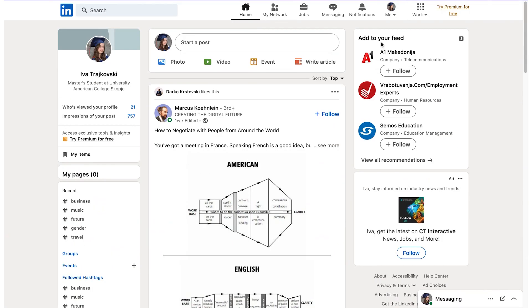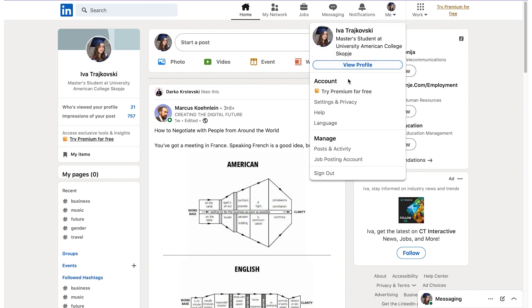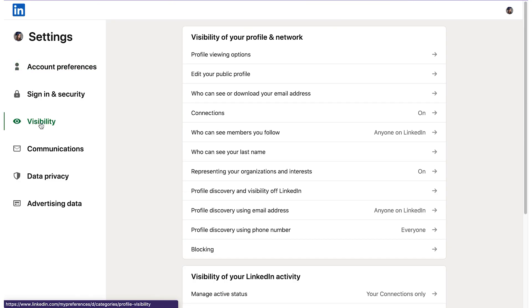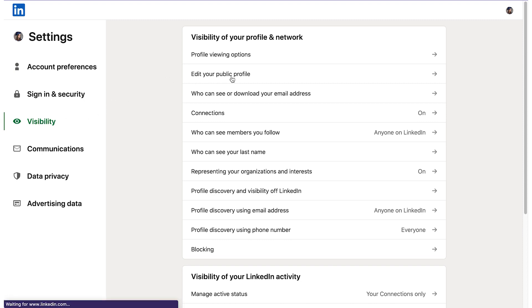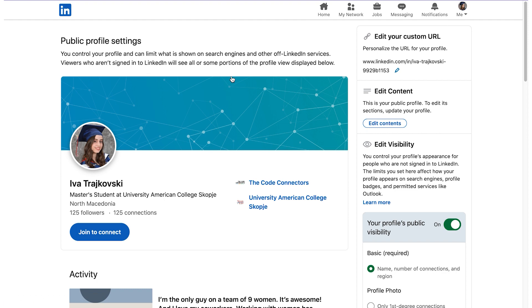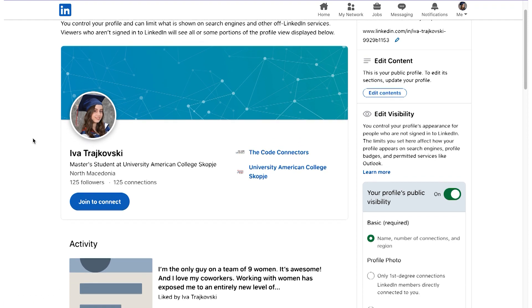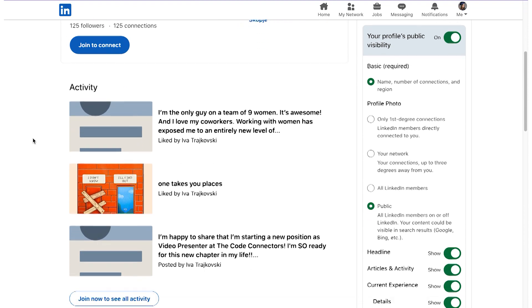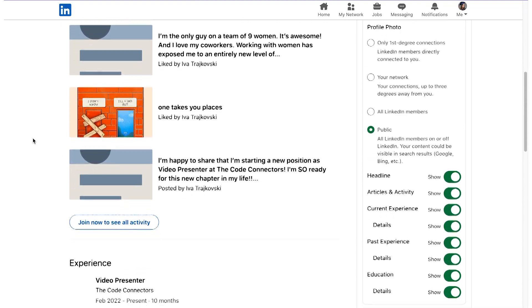First, navigate to LinkedIn and as you can see in the top right corner, you can click on Me. From the drop-down menu, click on Settings and Privacy, and then click on Visibility. You then tap on Edit your public profile, and when the new window opens, you will see a preview of your profile. Or you can copy the link of your profile and paste it on an incognito tab in your browser, and this way you will be able to see your profile from the point of view of someone else who visits your profile.